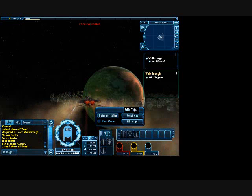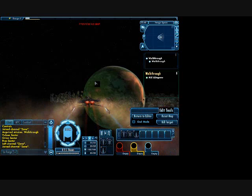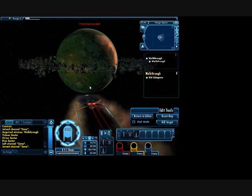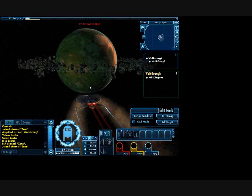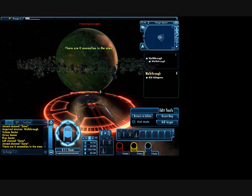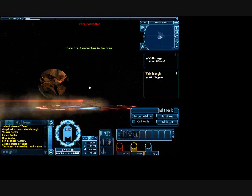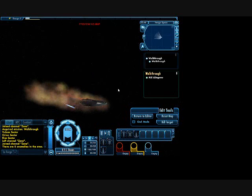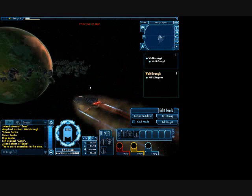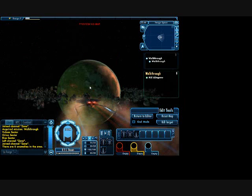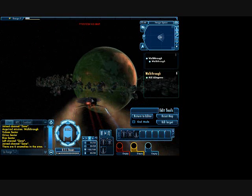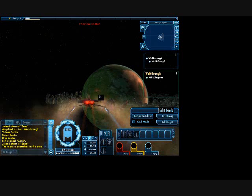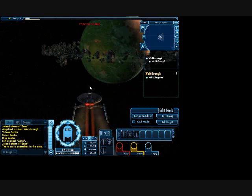Okay, so my first objective, kill the Klingons. Okay, where are the Klingons?